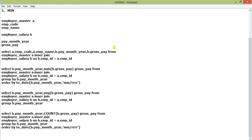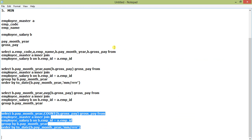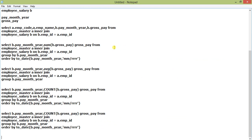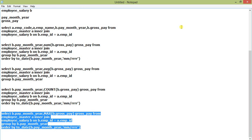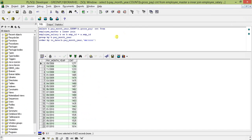Next we have two functions: MAX and MIN. We'll find which employee got the maximum salary in a particular month. I'm changing the query and setting the aggregate function to MAX on gross pay.